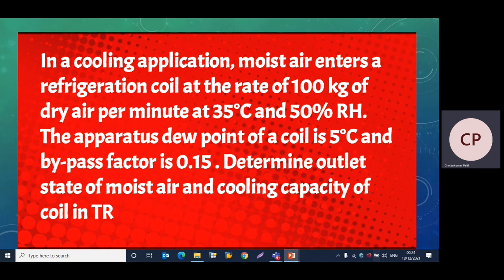The apparatus dew point of the coil is 5°C and the bypass factor is 0.15. We need to determine the outlet state of moist air and the cooling capacity of the coil in tons of refrigeration.